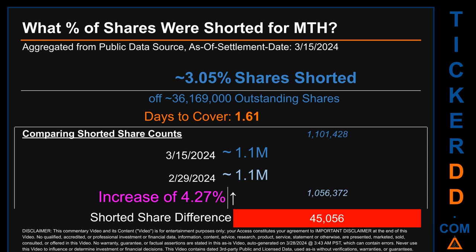When comparing the current two-week period data snapshot against the previous period ending on settlement date February 29, 2024, the current snapshot had roughly 45,100 more shares shorted. This means that compared to the previous snapshot, the current snapshot has an increase of 4.27% of shorted shares.